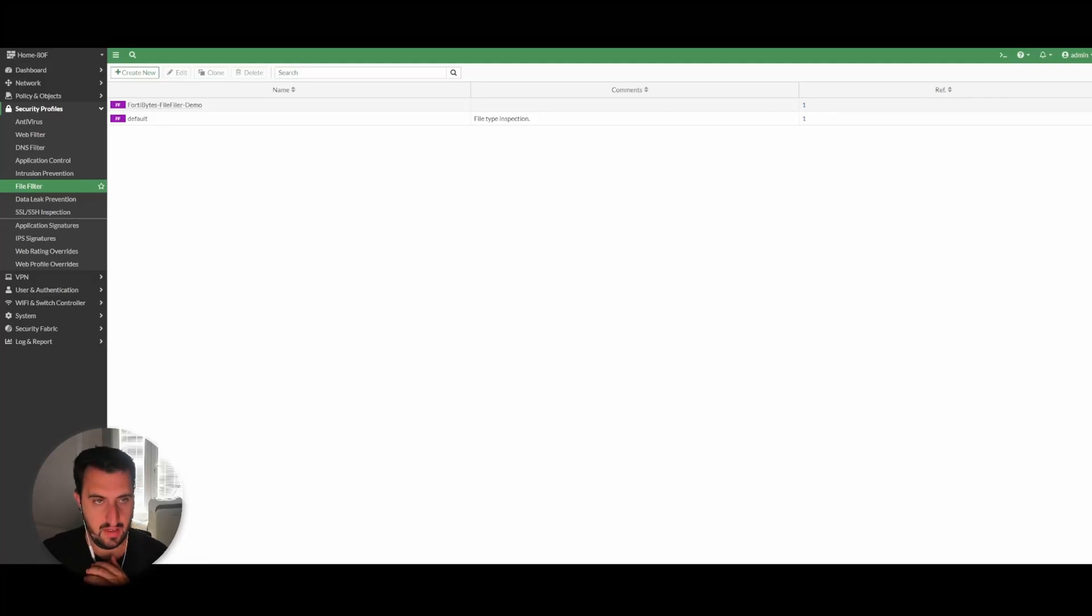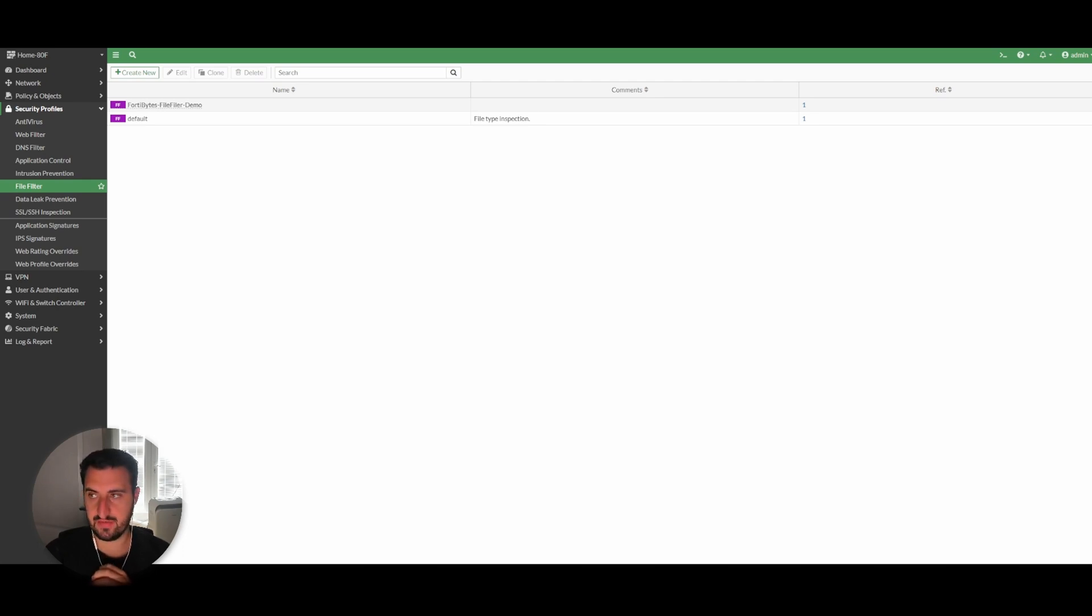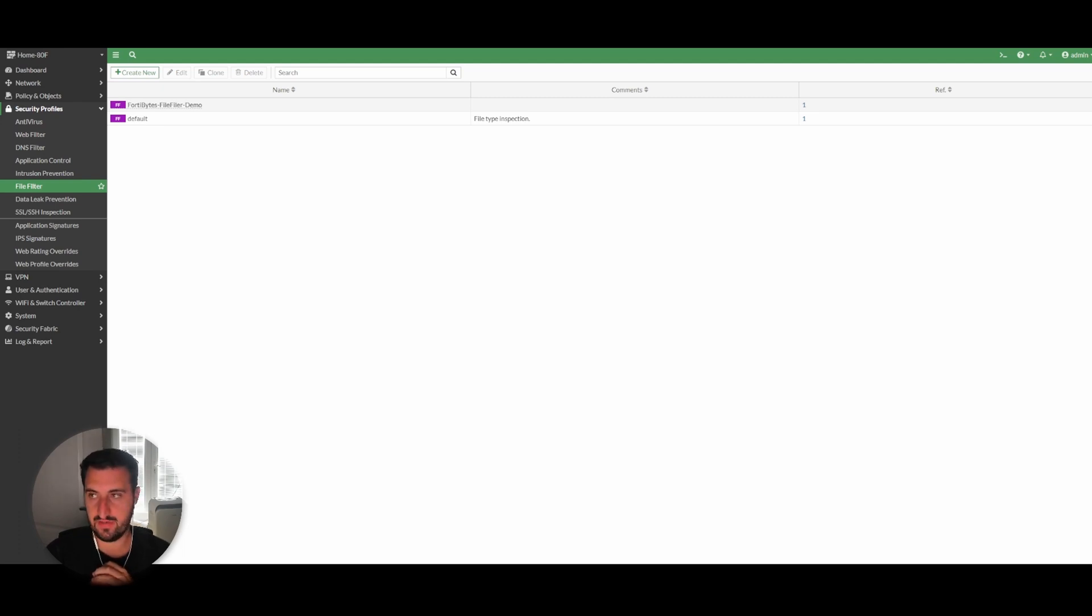Evening everybody, time for another video. I just wanted to go over the file filter feature that's found in FortiGate firewalls. You don't really see it that often, or certainly I don't work in a consultancy firm, but it is quite a nice feature. So I just wanted to go over how to configure it and what kind of things it can be used for.